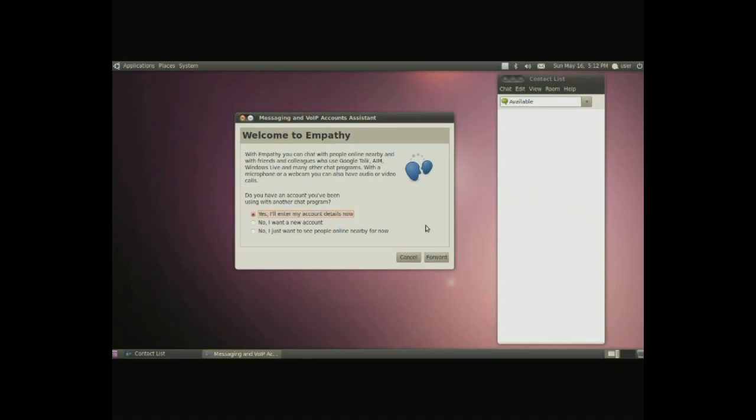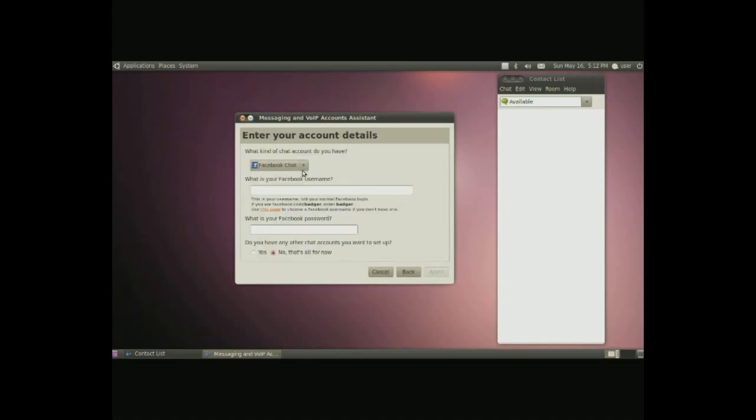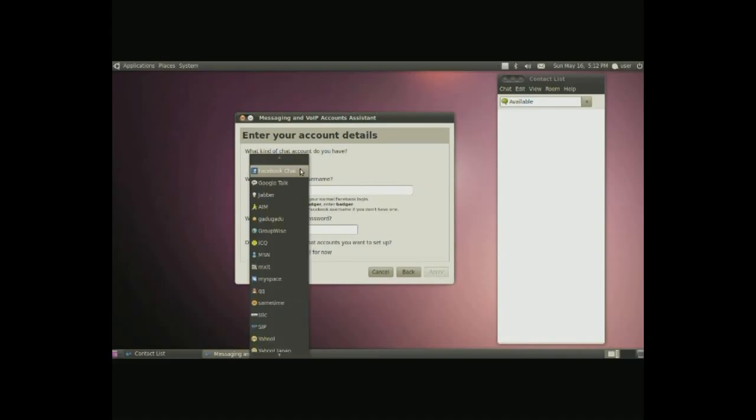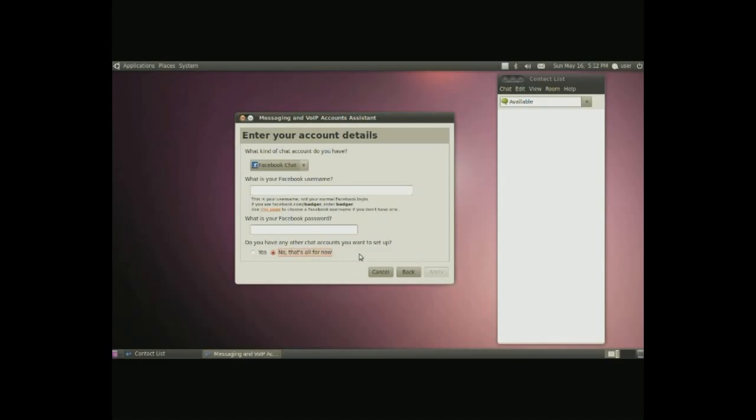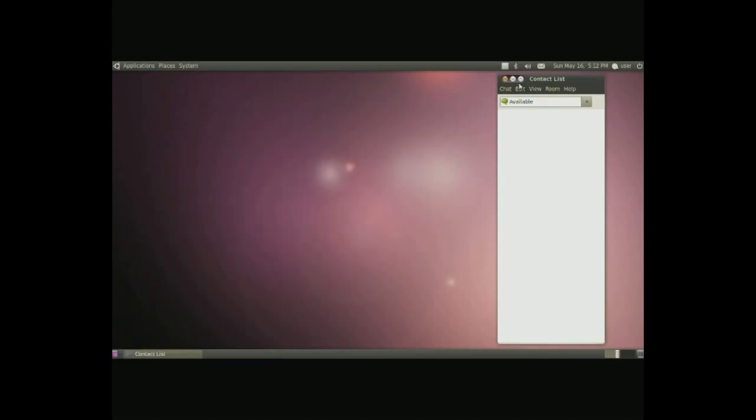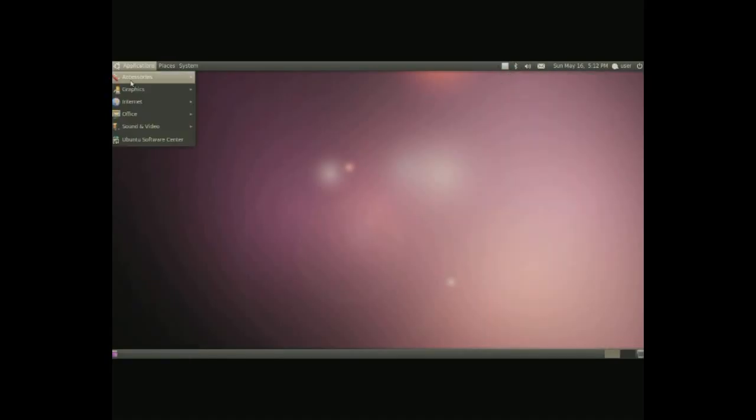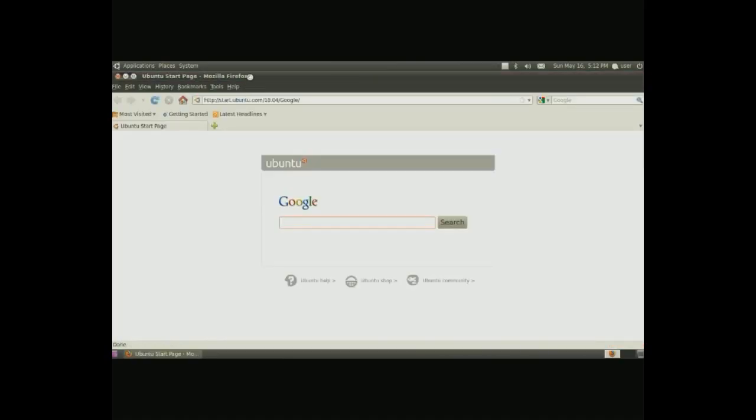For the internet, we have an Empathy IM client to manage your chat accounts. When you run it for the first time, a little window will pop up basically telling you to enter your account details for the instant messengers you want to work with. For instance, for Facebook, and we have other ones available as well, but for Facebook, simply put in your URL. If you don't have this, you can go ahead and use this page to choose your Facebook username. Put it in here, then put the password, and if you have more accounts, click on yes and go forward. If you're done, then go ahead and click that's it for now, and press apply. And then this will be populated with your account details.